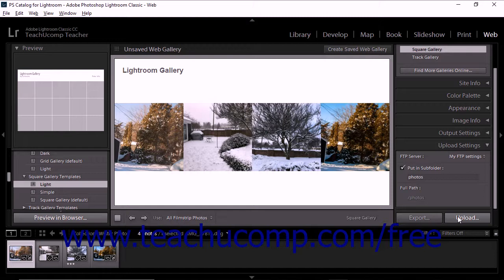The final step of creating a web gallery is to save your layout as a custom template and/or save it as a web collection. Although this step is not required, saving your web gallery layout can save time later. We'll look at creating custom web gallery templates and saving web collections later in this chapter.